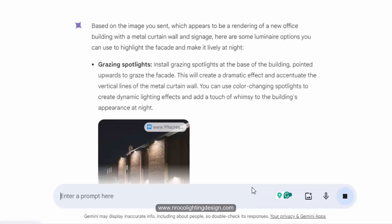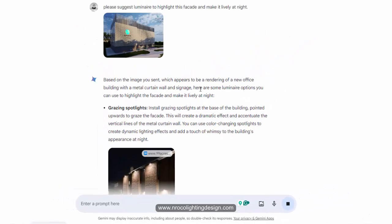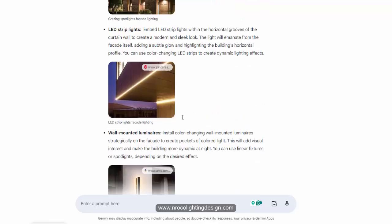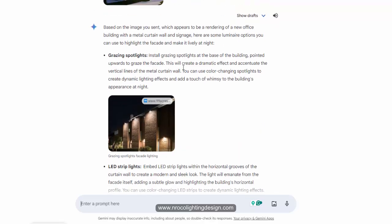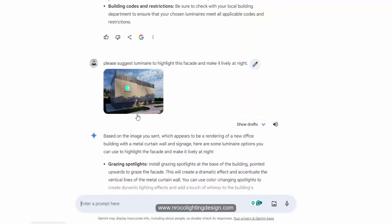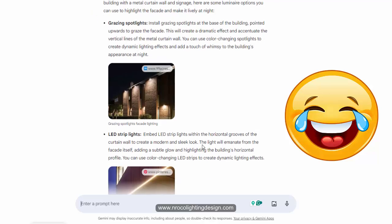Let's see what Gemini suggests again. Based on the image sent, which appears to be a rendering of a new office building — and even the image gets a definition from the AI, describing it as a render of a new office building with a metal curtain wall and signage. Here are some luminaires. It's actually a cooling plant, not an office, but that's okay.